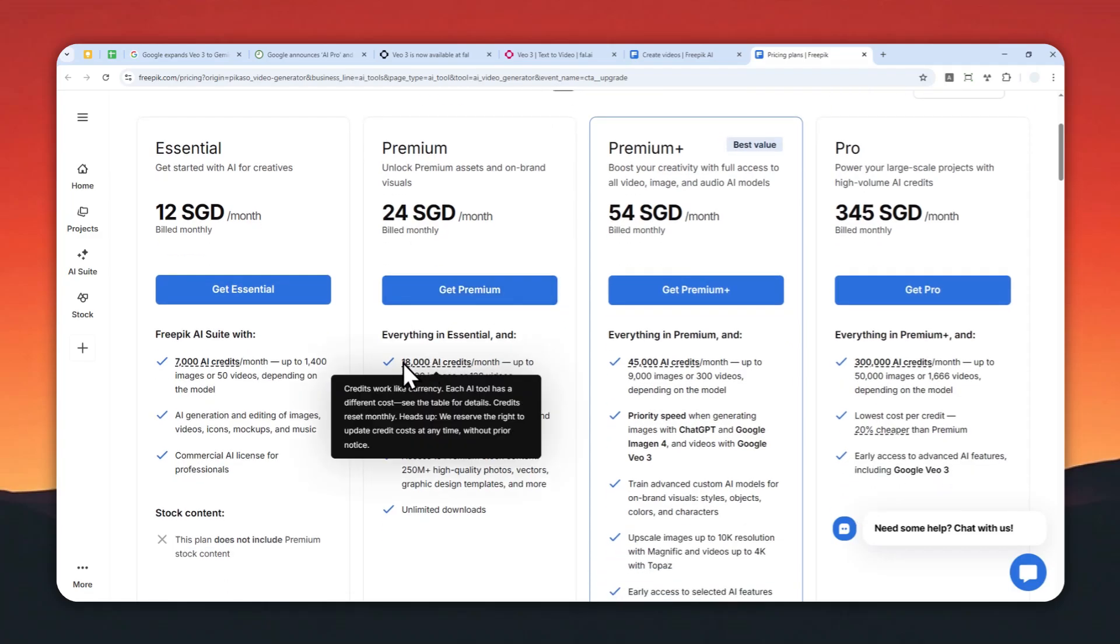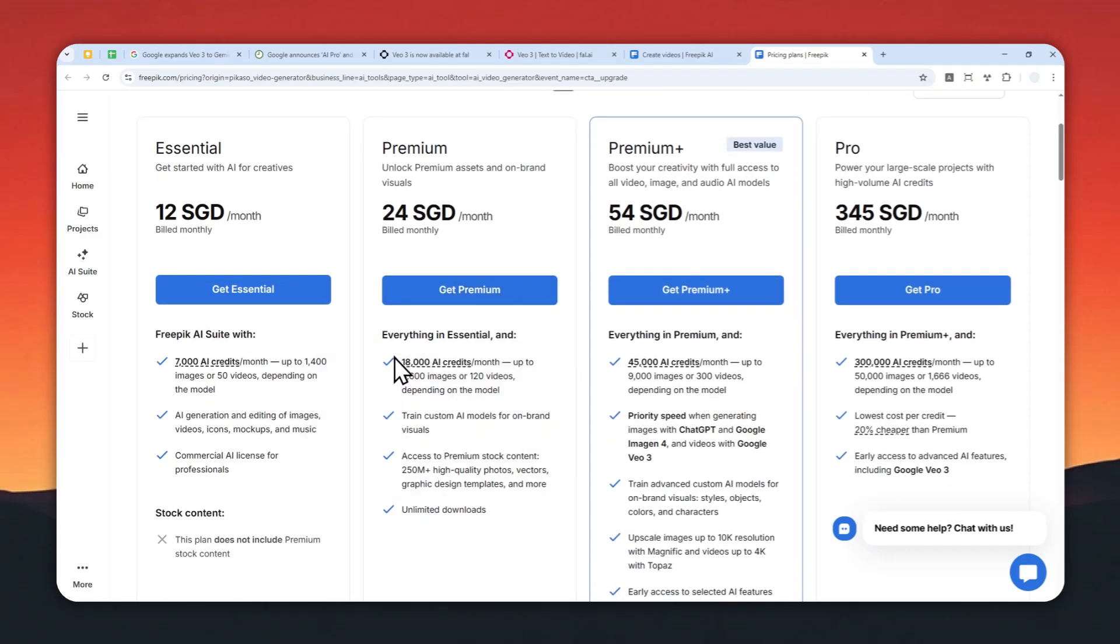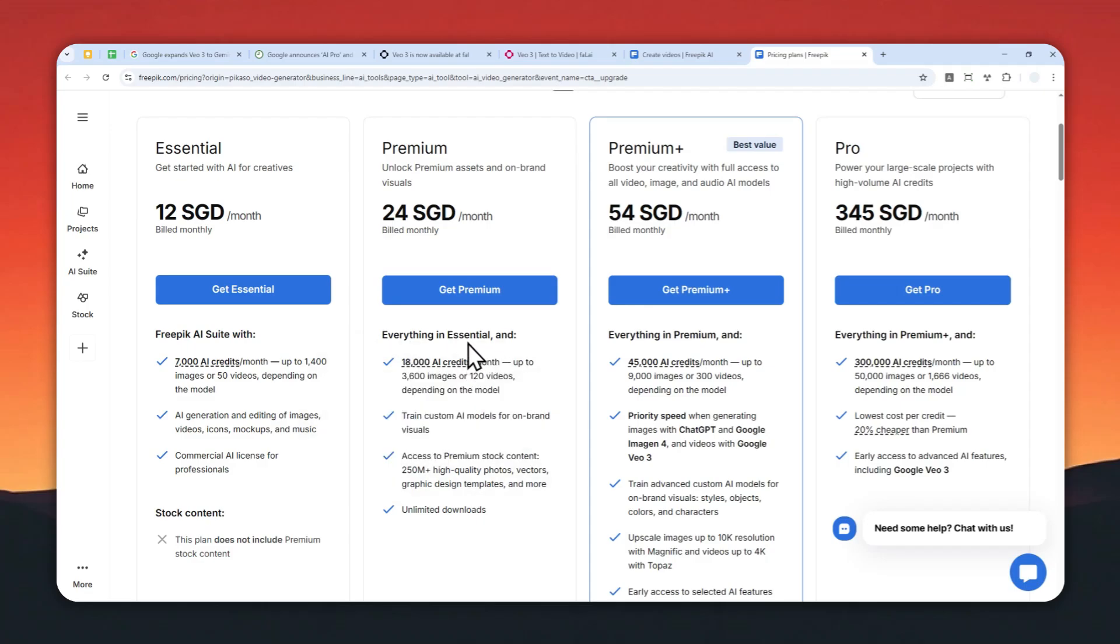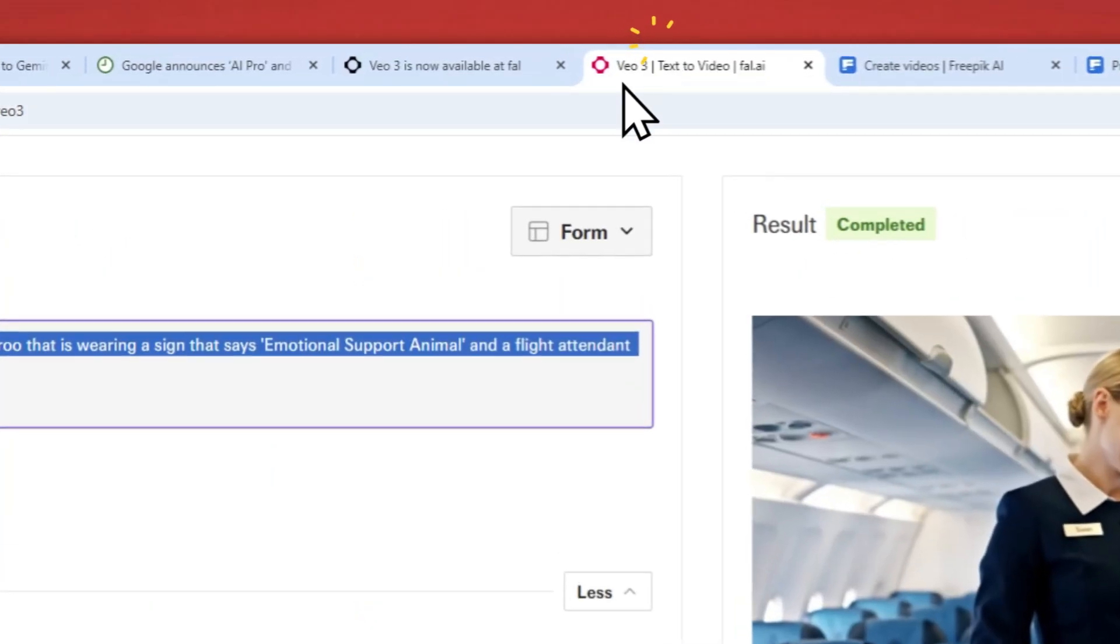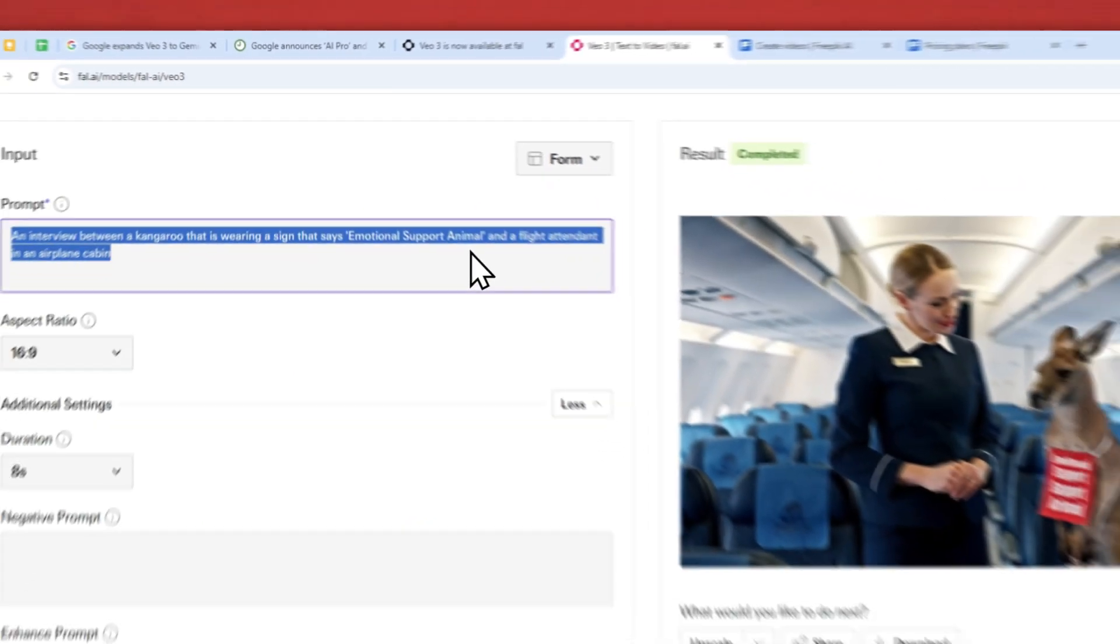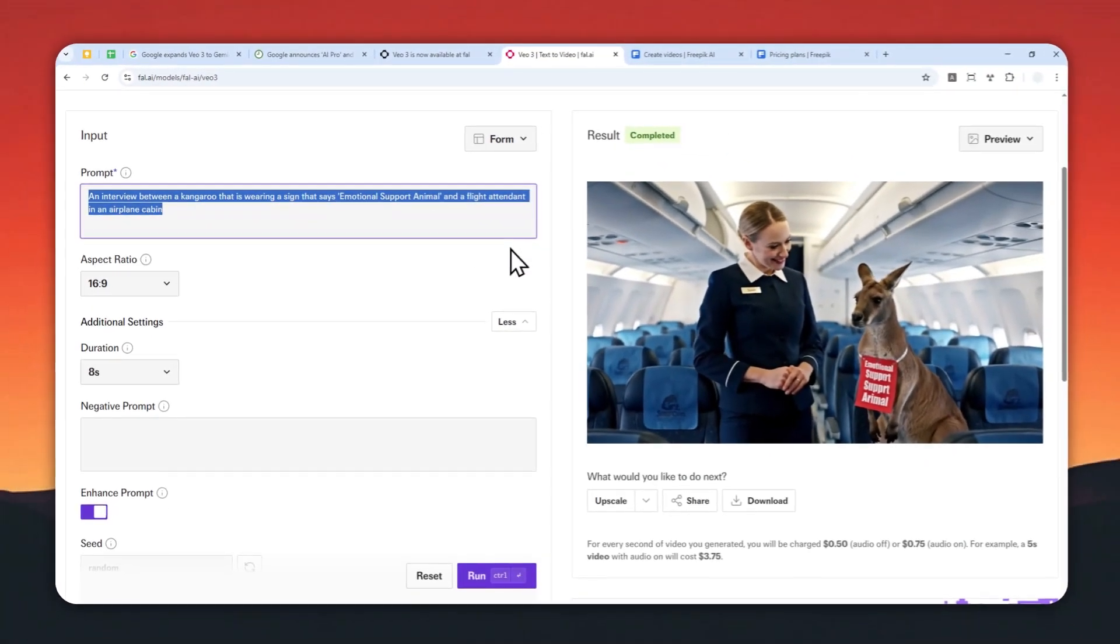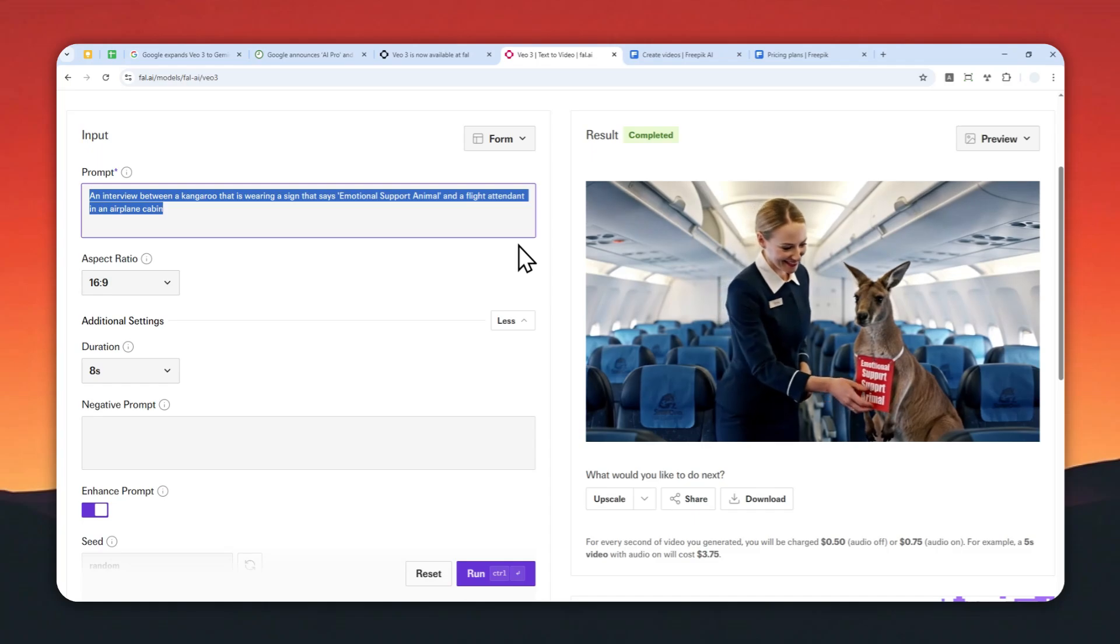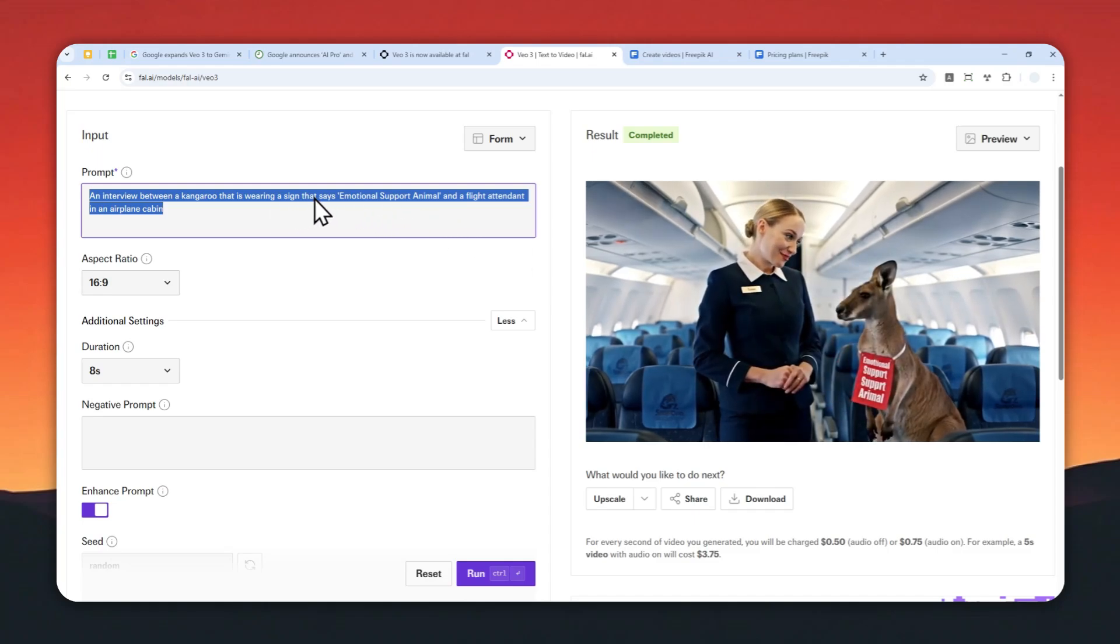And you are getting 18,000 credits, and that is only enough to create one video using VO3. So I think all in all, the cost of running VO3 on file.ai is cheaper than most other platforms.